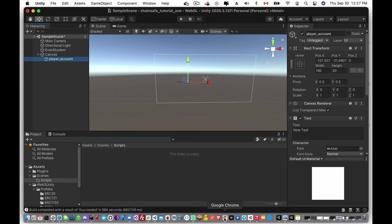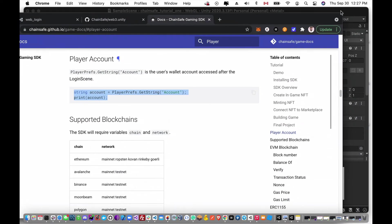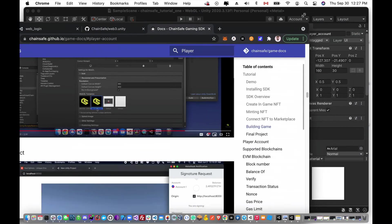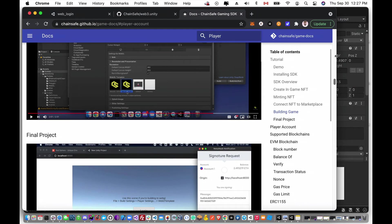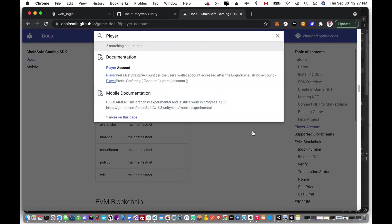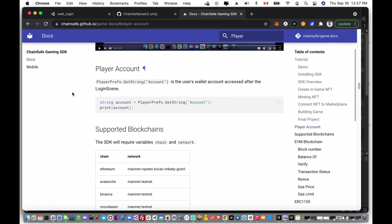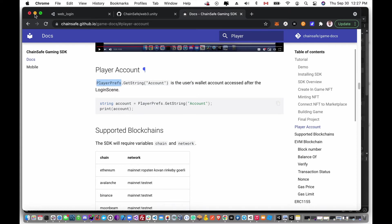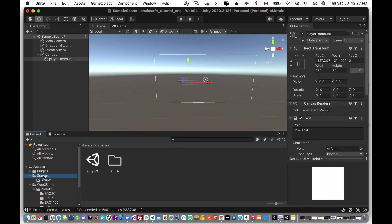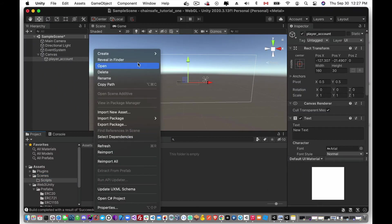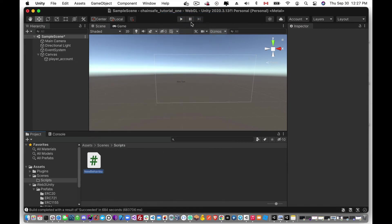Okay, now if we pull up the documentation, this should be something that we're all doing here, but if we look at the documentation we'll see here that we actually have a player account. It gets it from the player prefs, so after the web login screen works it'll grab an instance of the public account that you logged in with, and then we're going to display that on the screen for the user. So with that being said, we have a script folder in our scenes here and I'm just going to create a new script. I'm just going to call this player account.